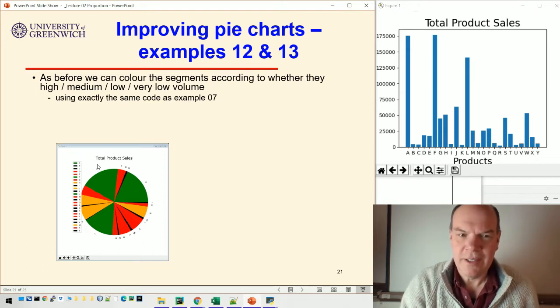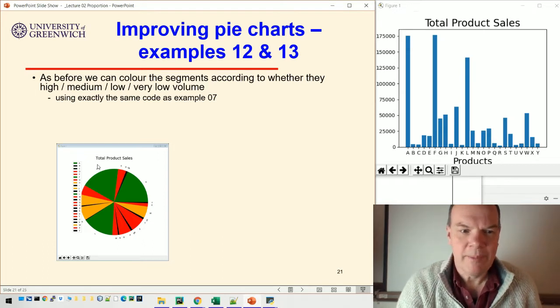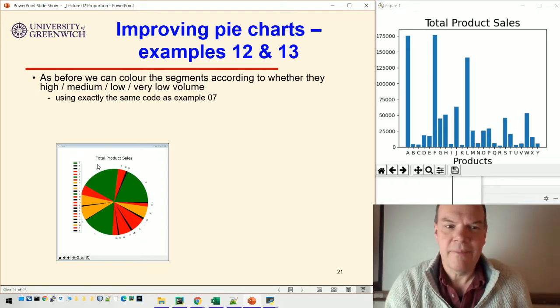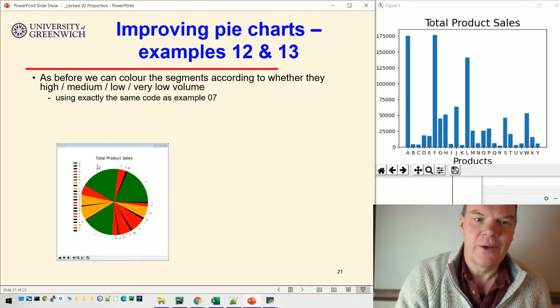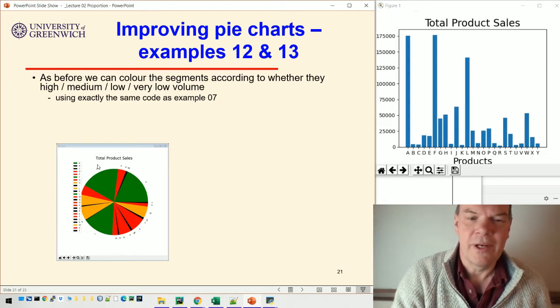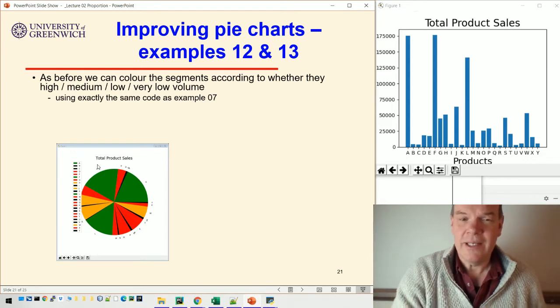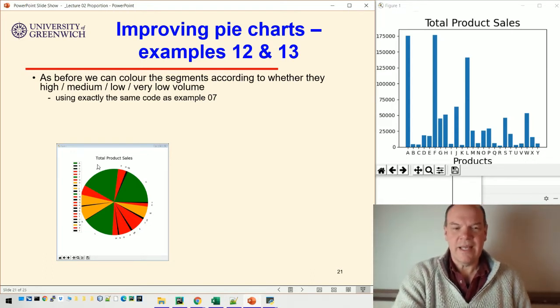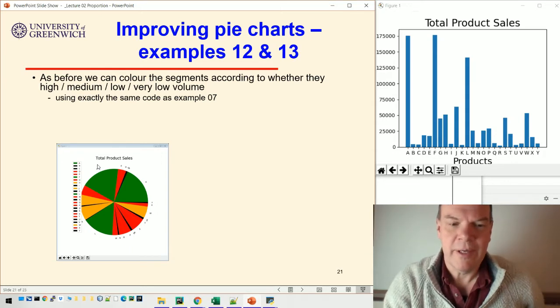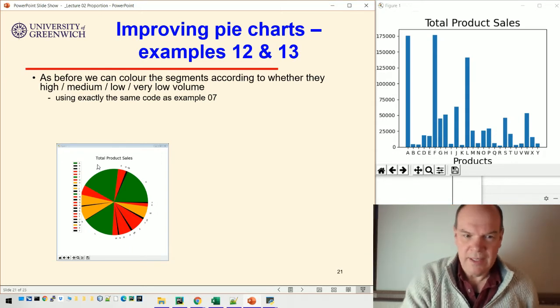As before, we can improve our pie chart. We can color the segments according to whether they're high, low, medium, or very low volume. That's actually quite helpful in this case because it's easier to understand what's going on.